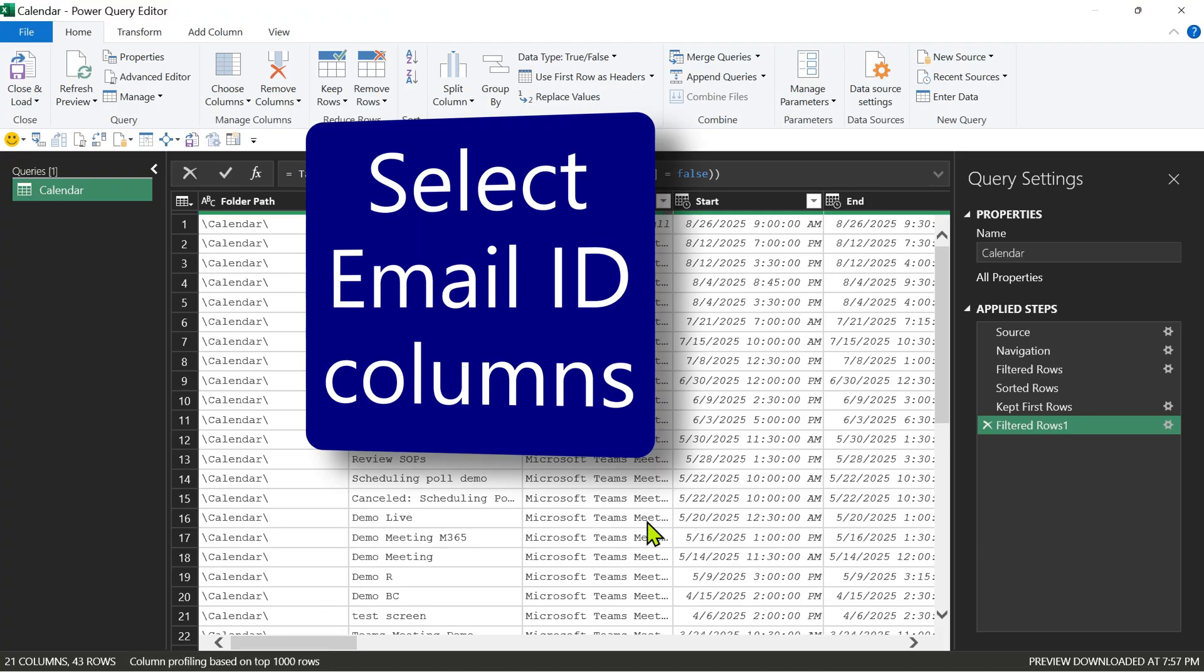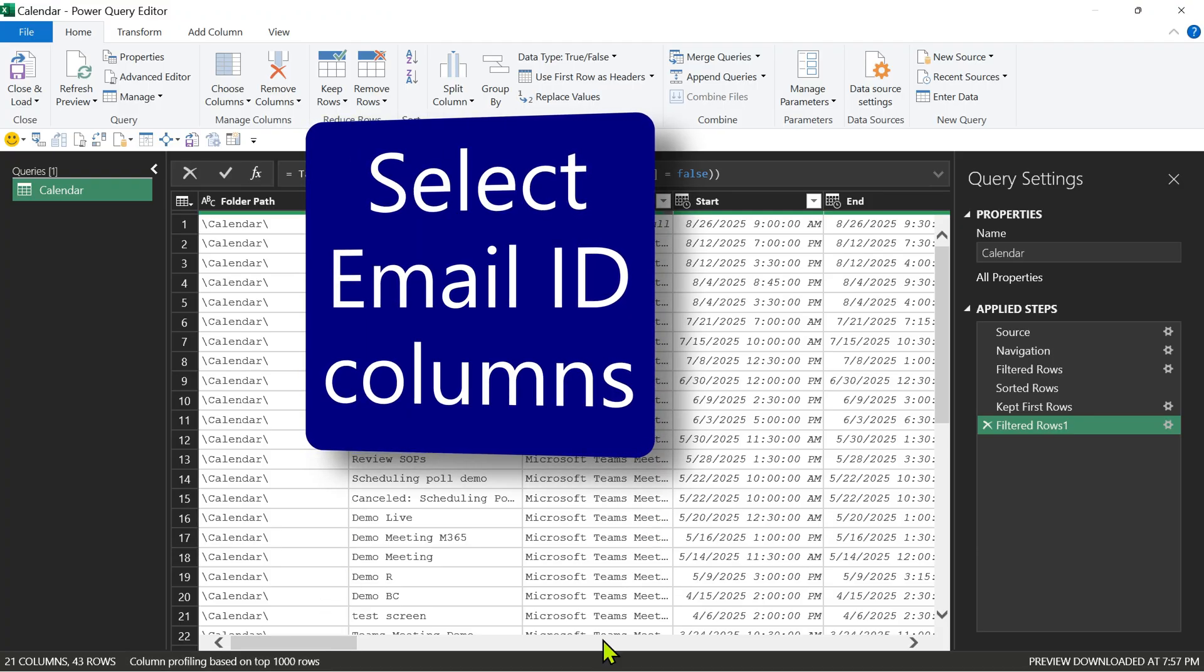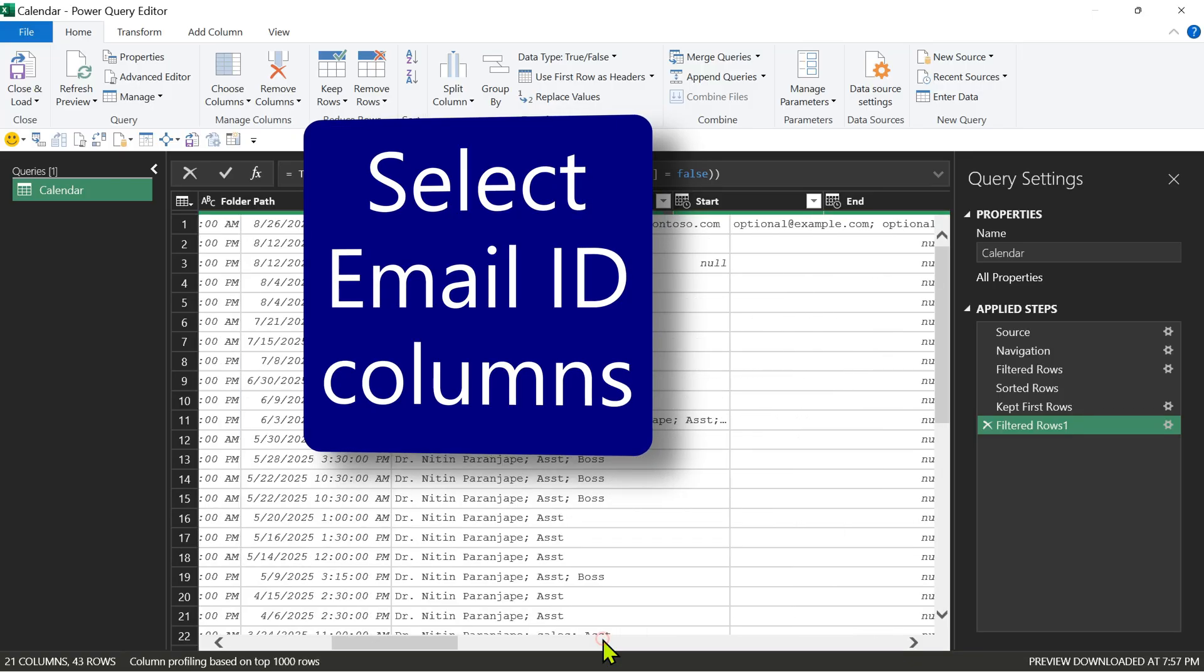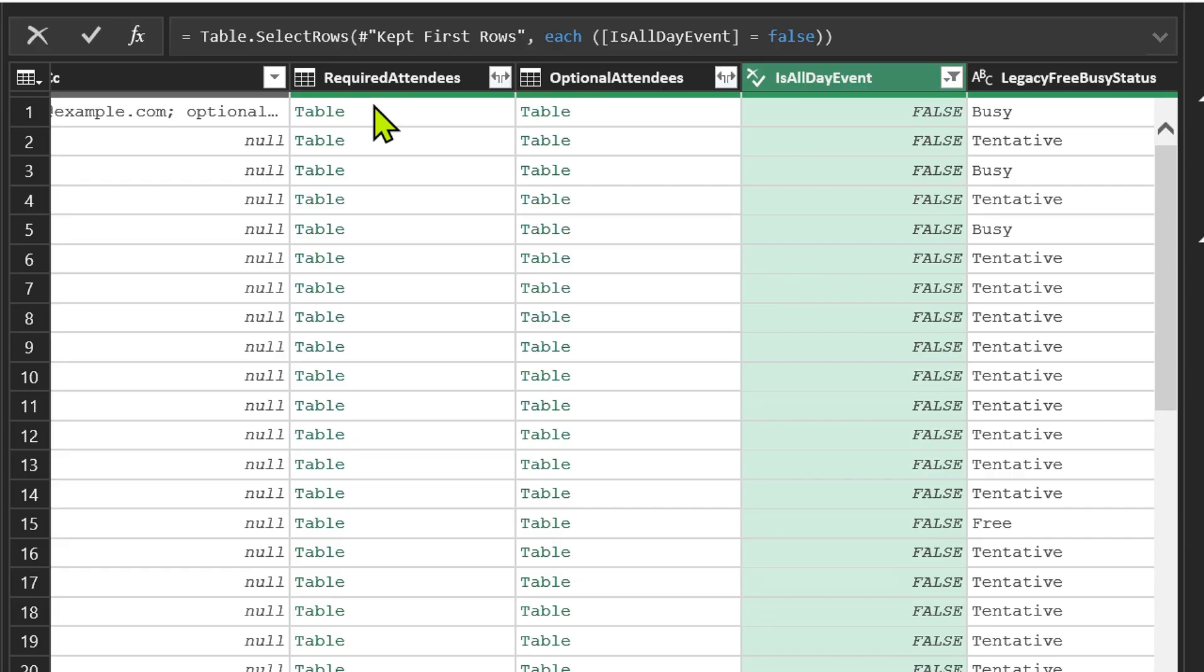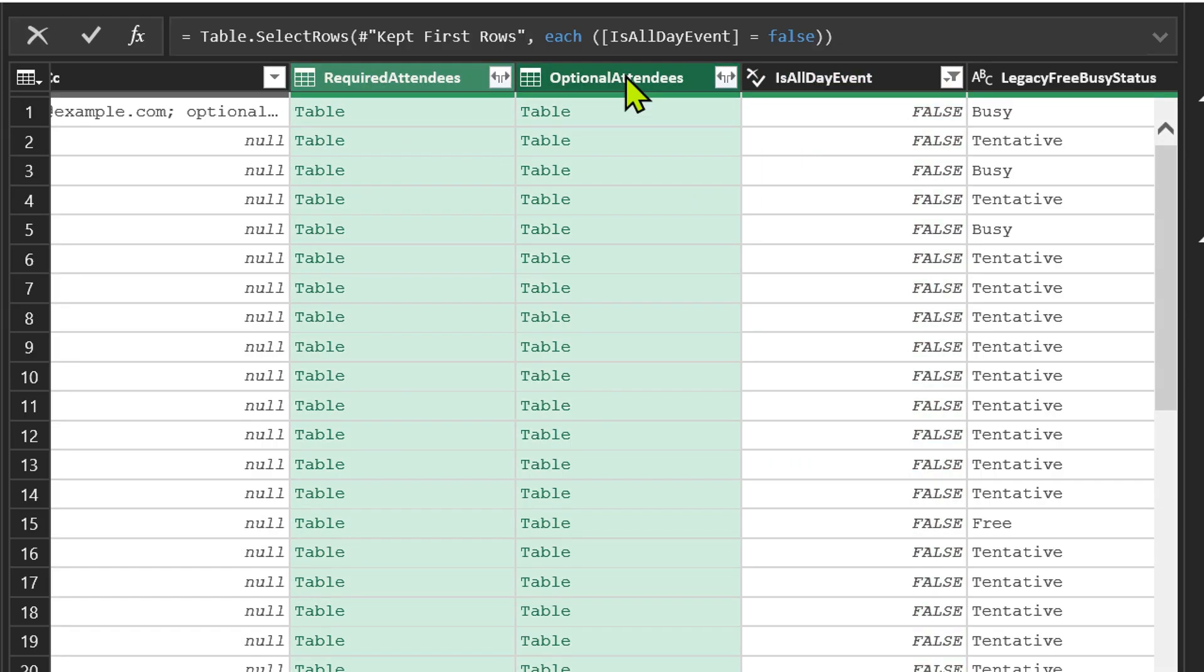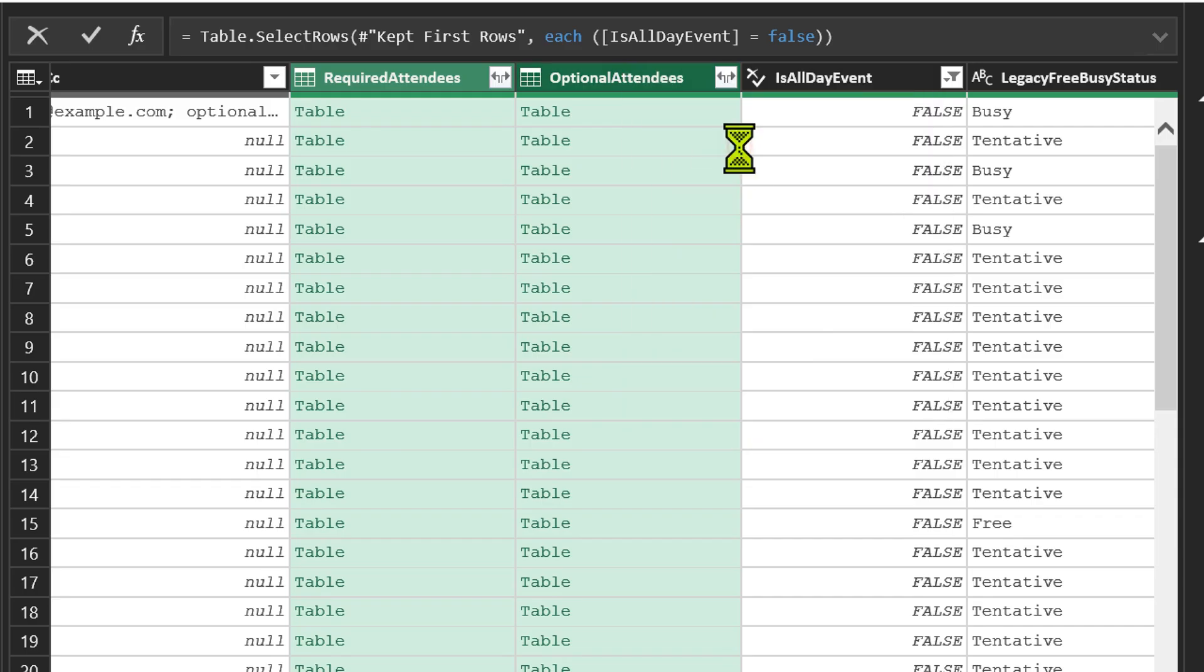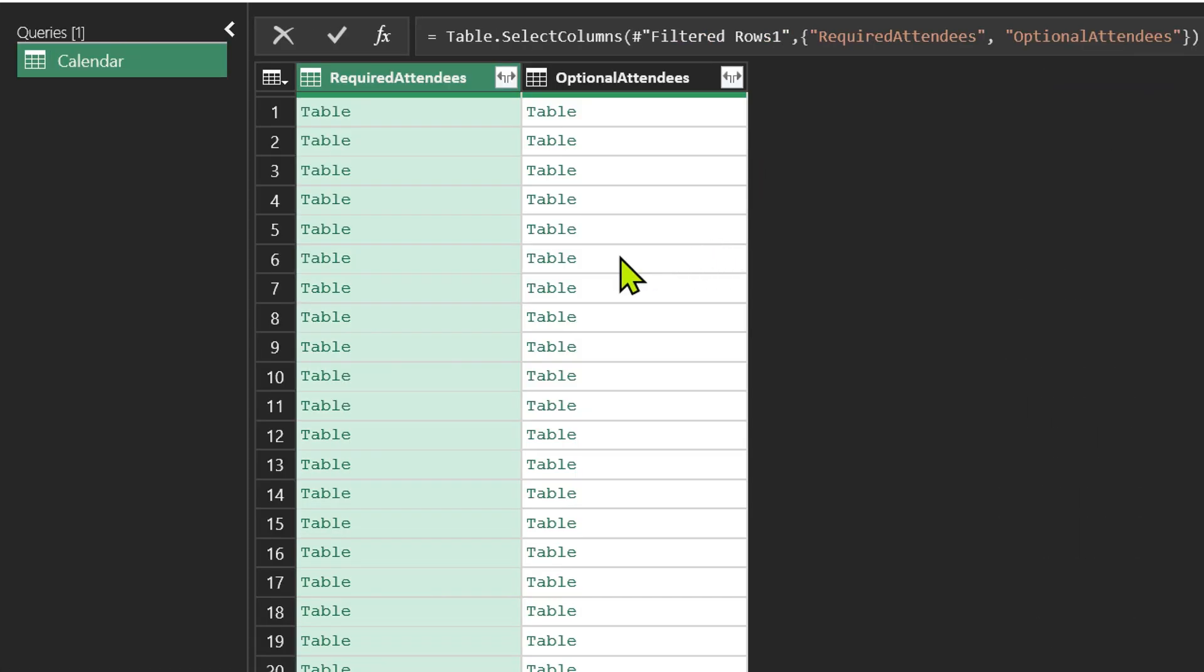Now I have to look for the columns which I need. I'm only interested in email IDs and there are only two columns where we get email ID: required attendees and optional attendees. I'll select required attendee, press the shift button and then click on the second one. Now right click on that and say remove other columns. So we have exactly what we want.